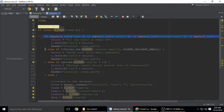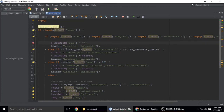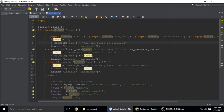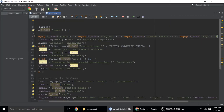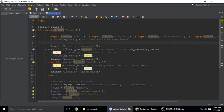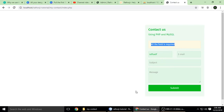The error message 'all the fields are required' is stored inside a session variable called 'response'. If there is any error, like all fields being required, we redirect back to index.php.